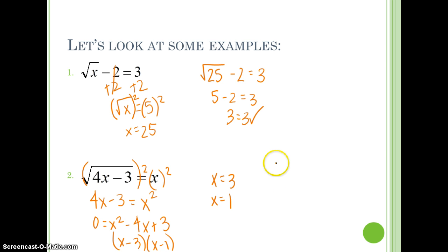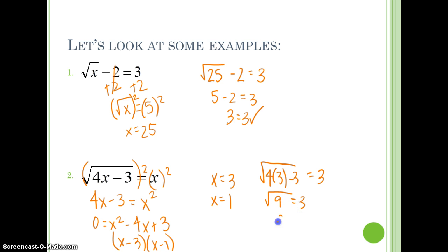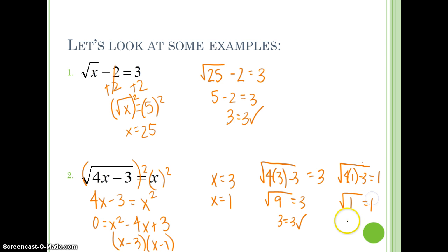Again, we have to plug them back in and check for extraneous solutions. If we plug in 3, we end up with the square root of 4 times 3 minus 3, and that should equal 3. So the square root of 12 minus 3, which is 9. The square root of 9 is 3. 3 equals 3 — that one works. We do the same thing with 1: the square root of 4 times 1 minus 3 should equal 1. 4 times 1 is 4, minus 3 is 1. The square root of 1 is 1. 1 equals 1. So we're good.